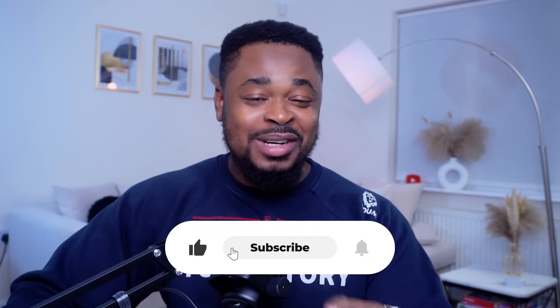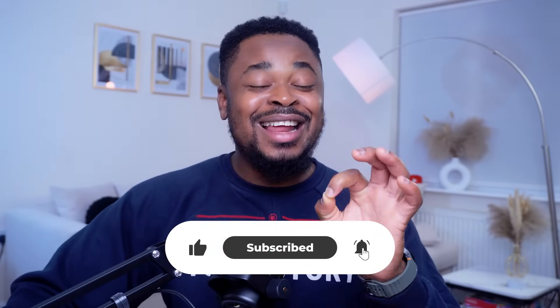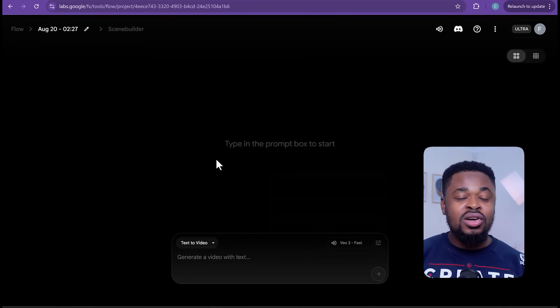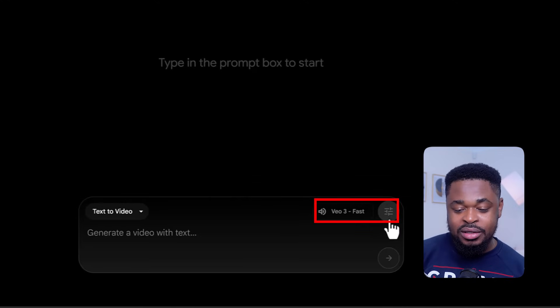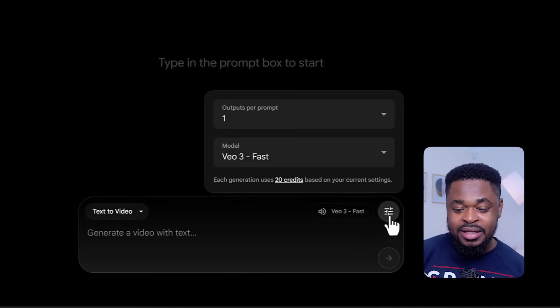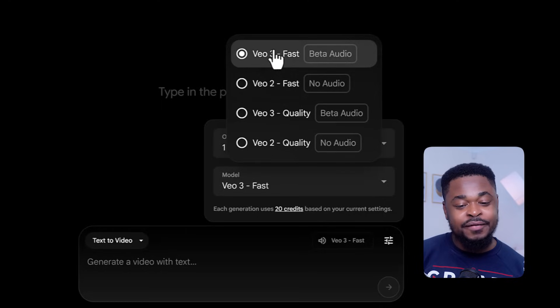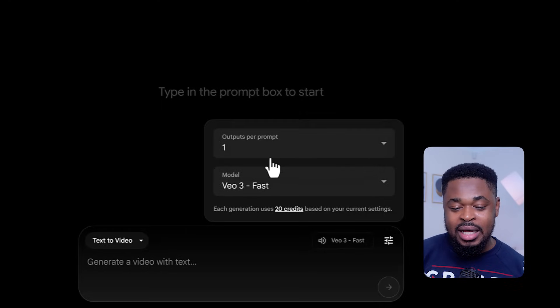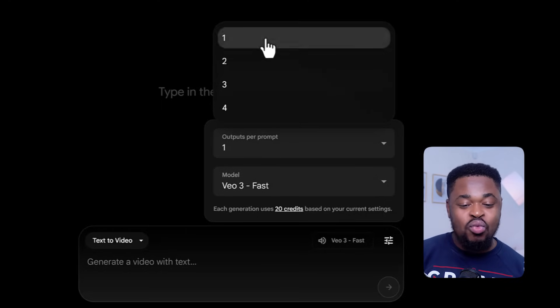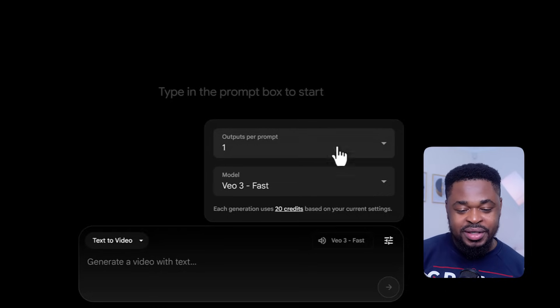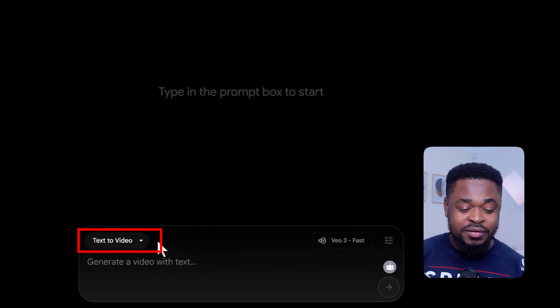Now once you've gotten access to VO3, once you're logged into Flow, you're going to make sure that this is set to VO3. Click on settings and make sure that it's in VO3 Fast. And then for the output, ensure your output is set to one so you don't waste all your credits. We are going to be using text-to-video for this tutorial. The first type of ad video we're going to be creating is the cinematic style live videos, and we are going to start with a good ad video for the Nike brand.